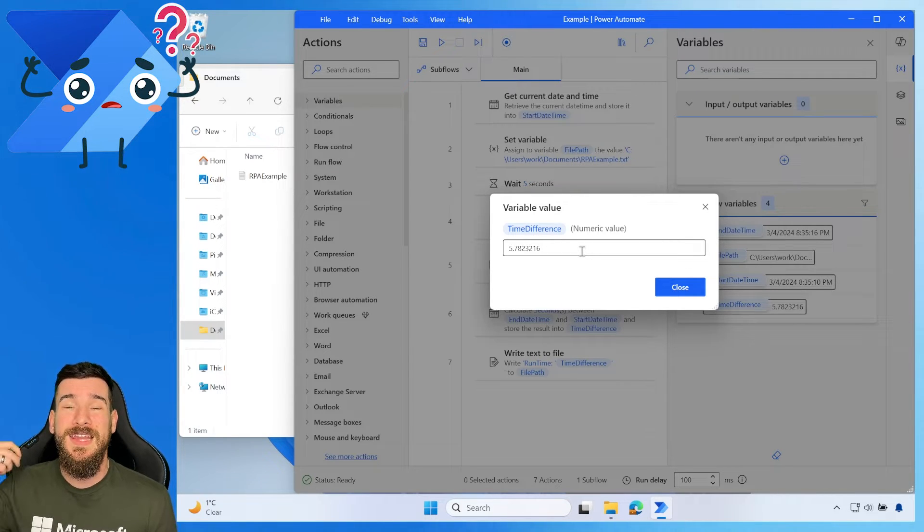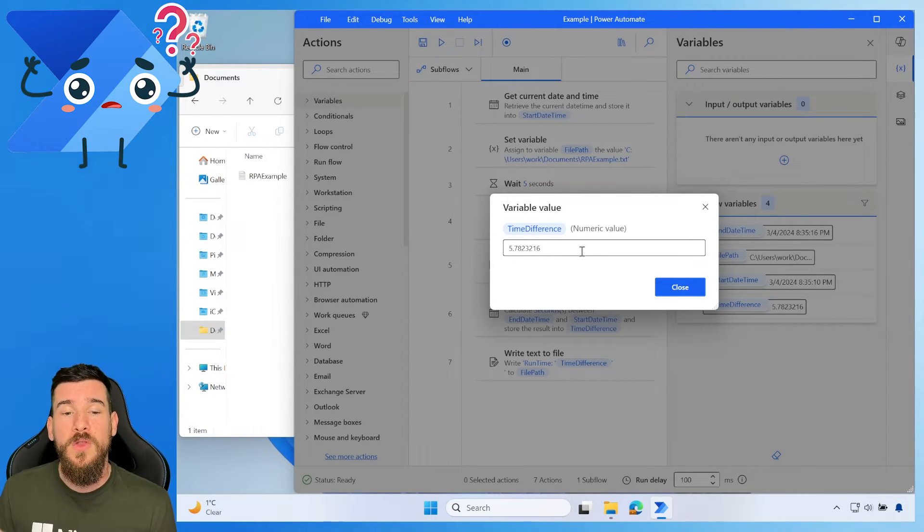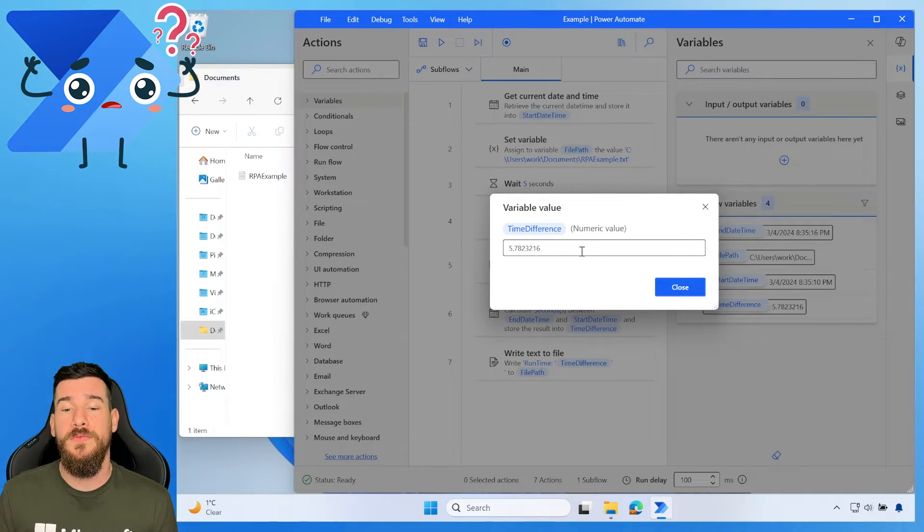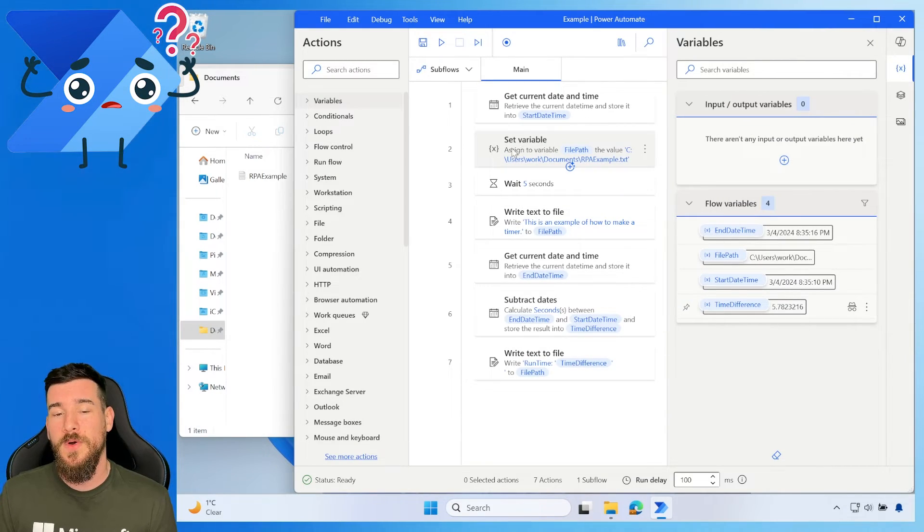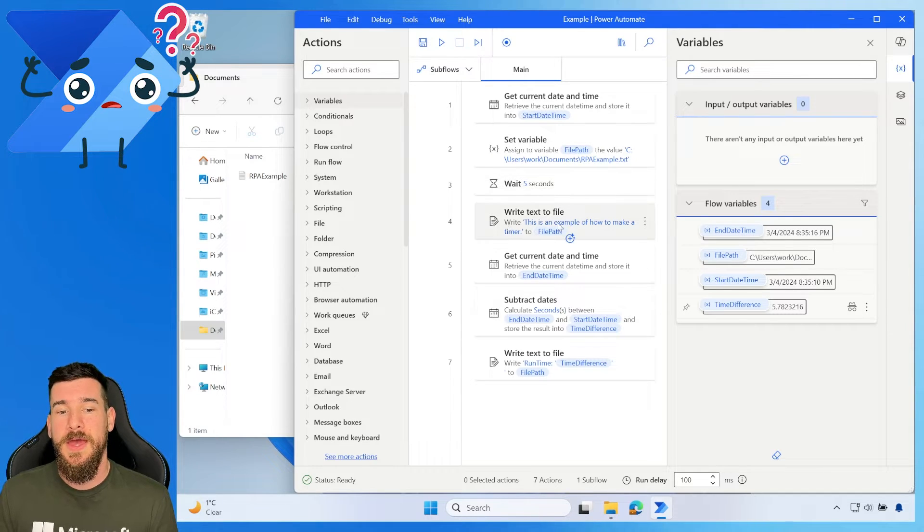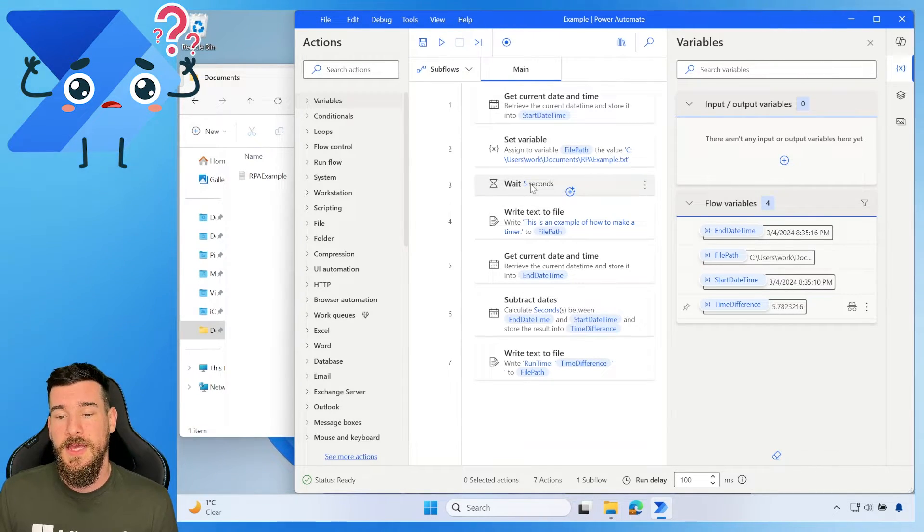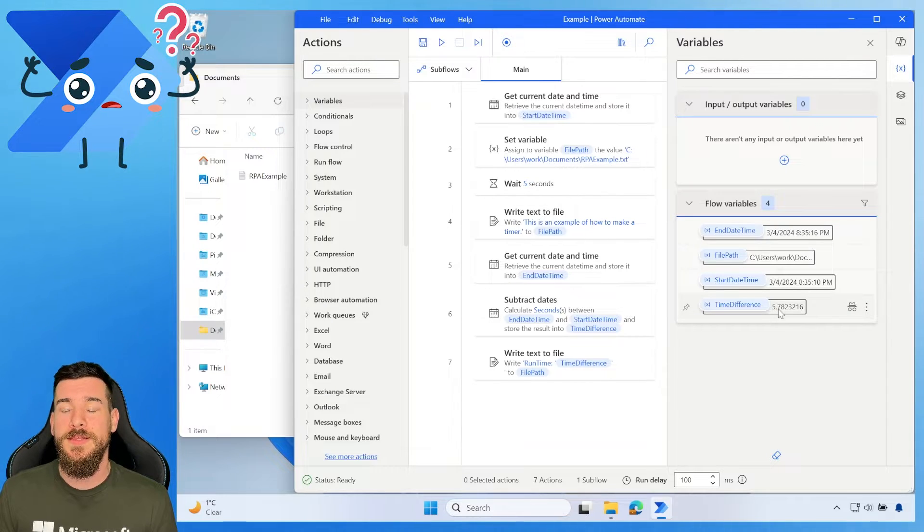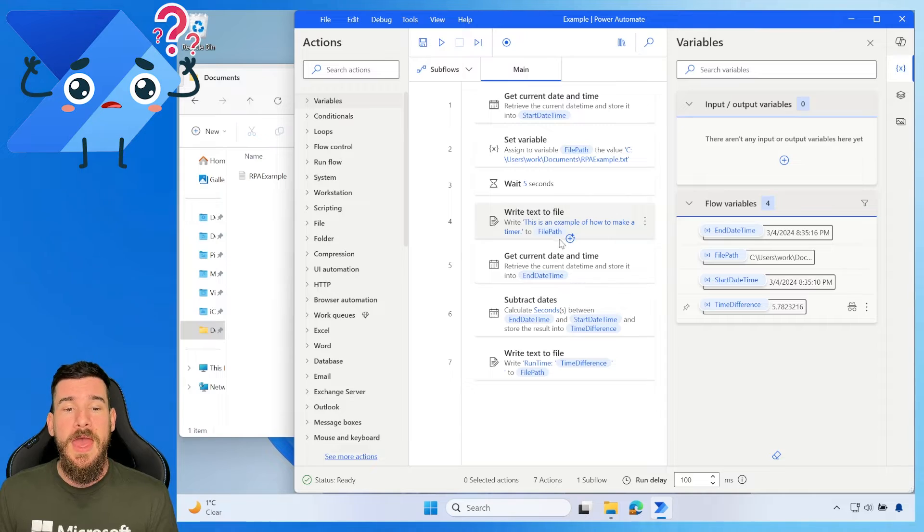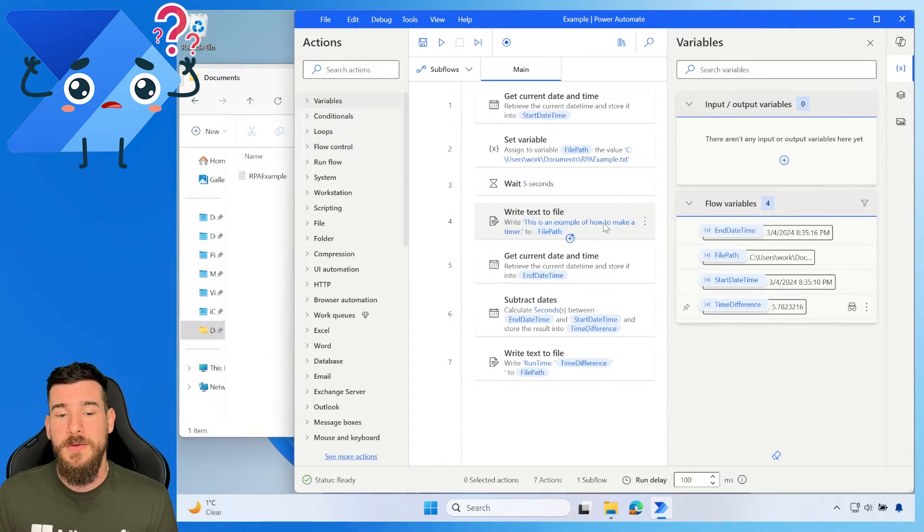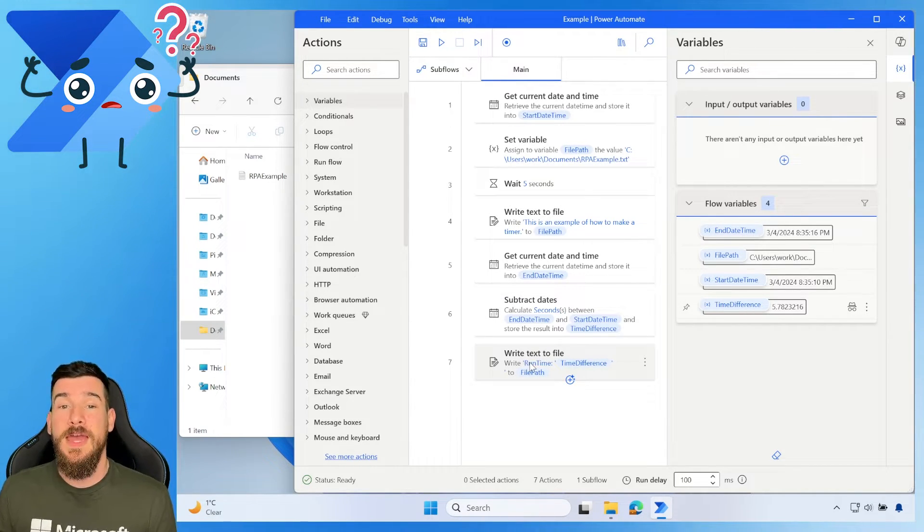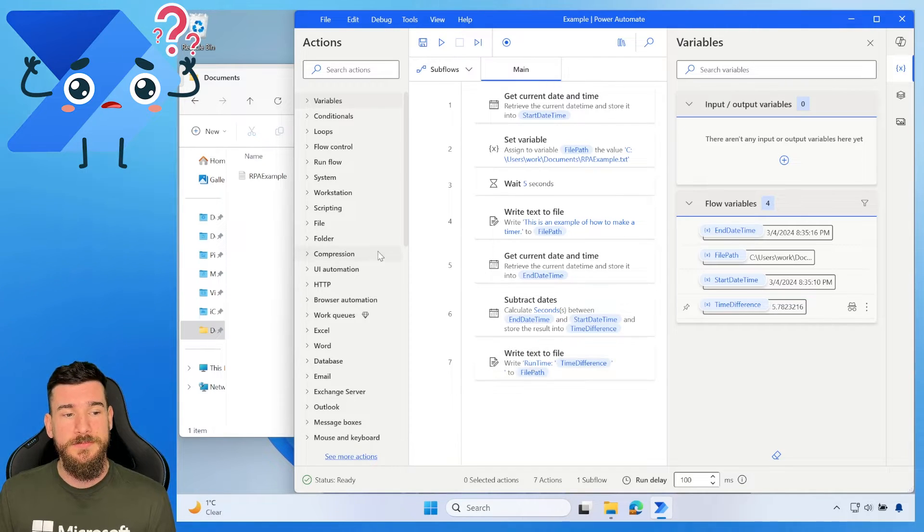So we get an exact value of how long it actually took to run those three actions. And those three actions, again, was the file path, the wait five seconds, and then write into text. So waiting five seconds here, we know it only took 0.78 seconds to set the file path variable as well as write to the file path. And then we've actually written that to the actual file itself.